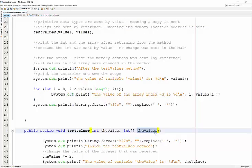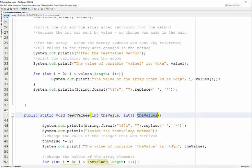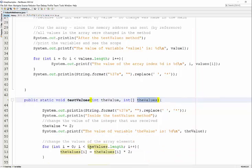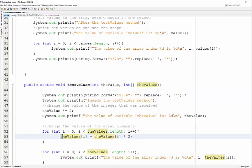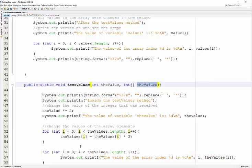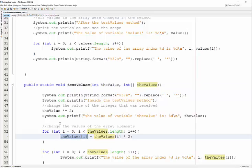we have the address. When we make changes to the values in the array, we're looping through and multiplying by 2. Because it was sent by reference, because we have the memory address of that original array, those original values are actually being changed.